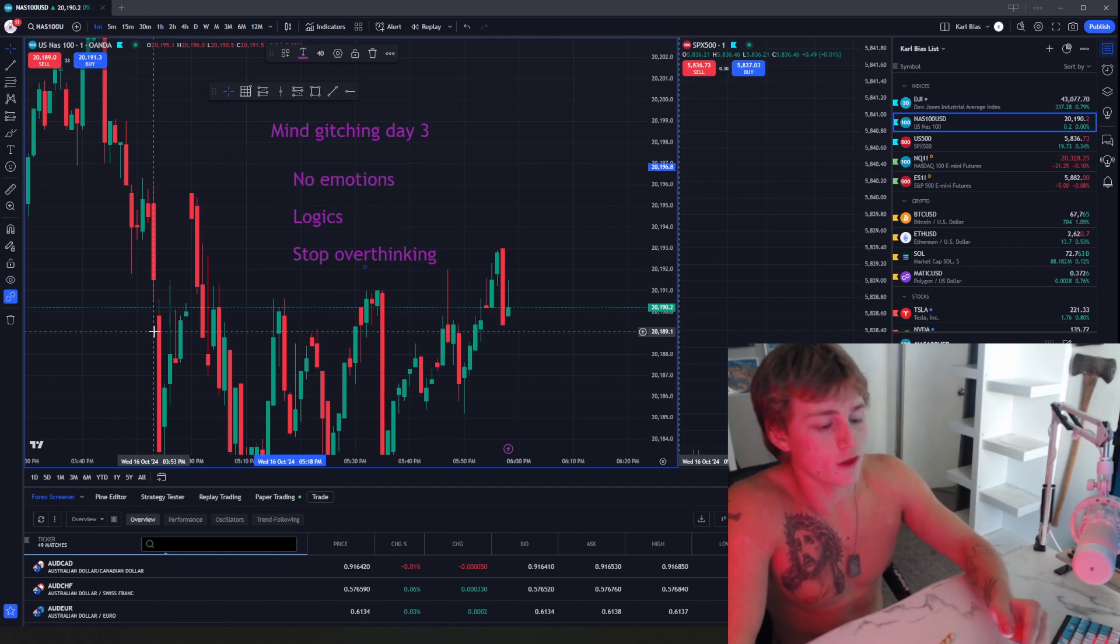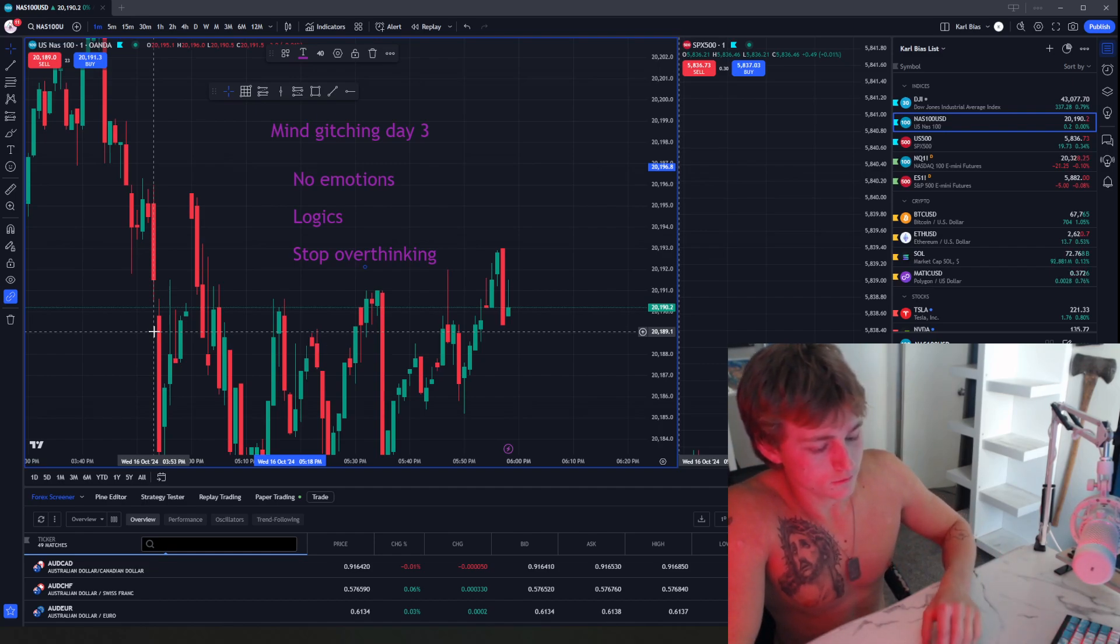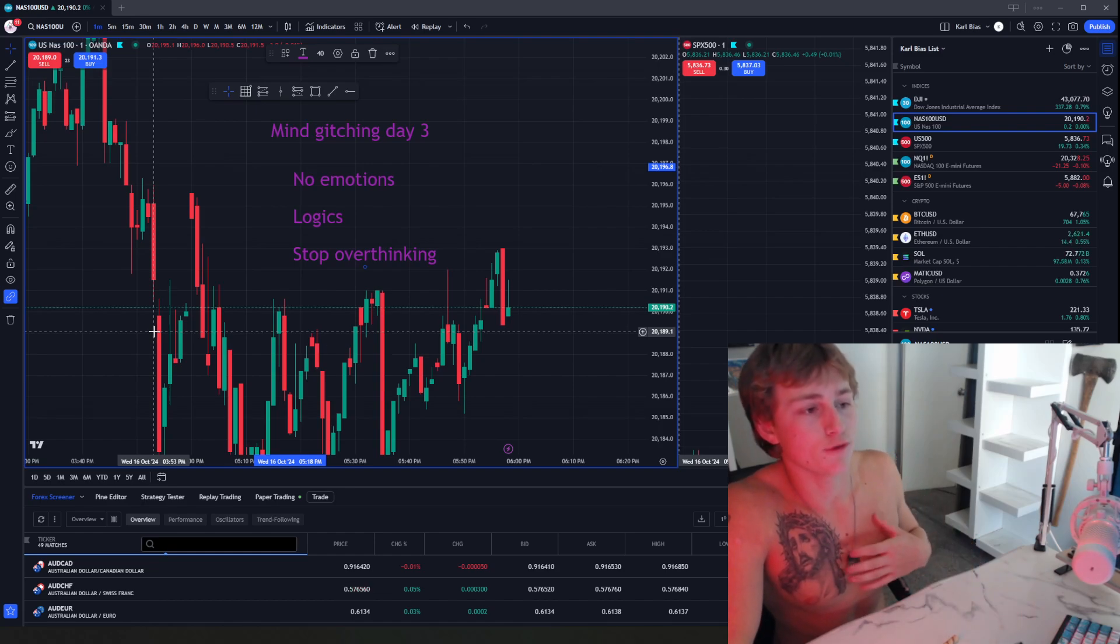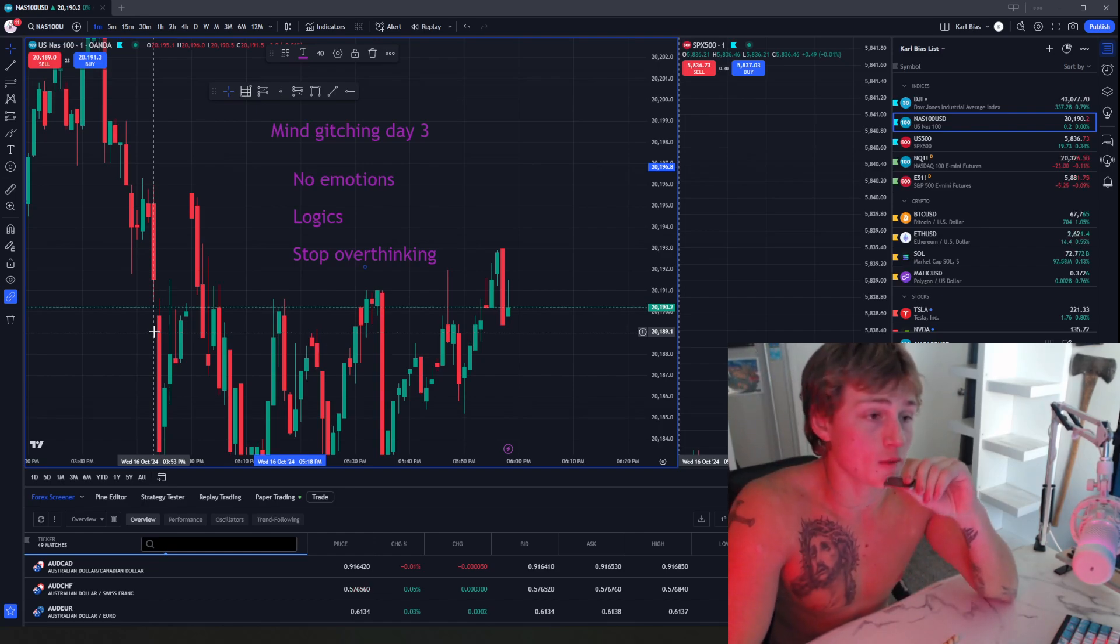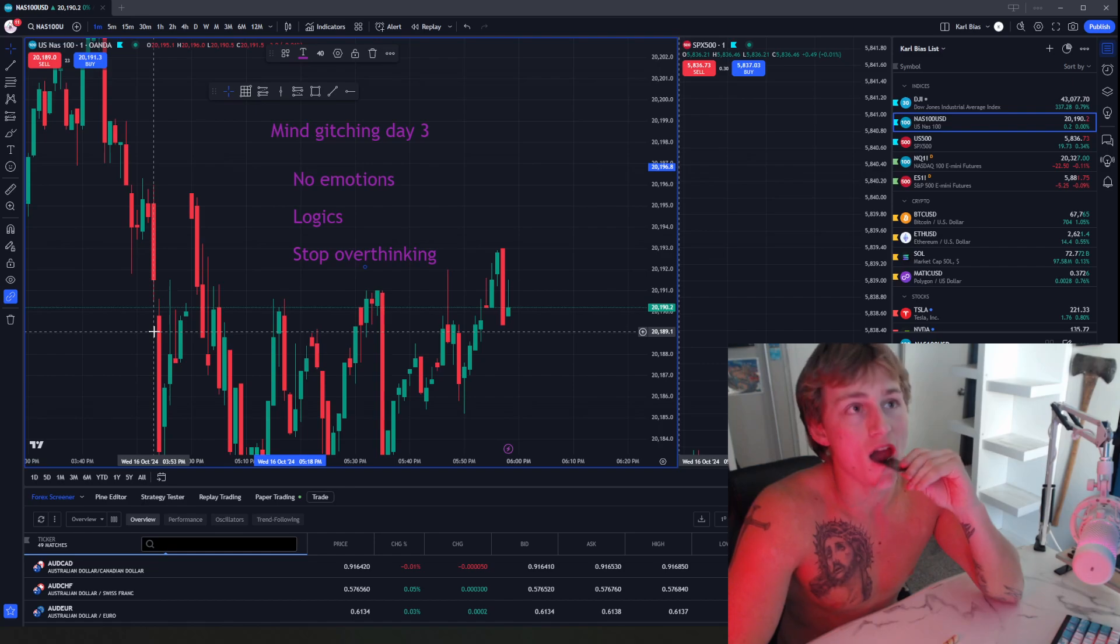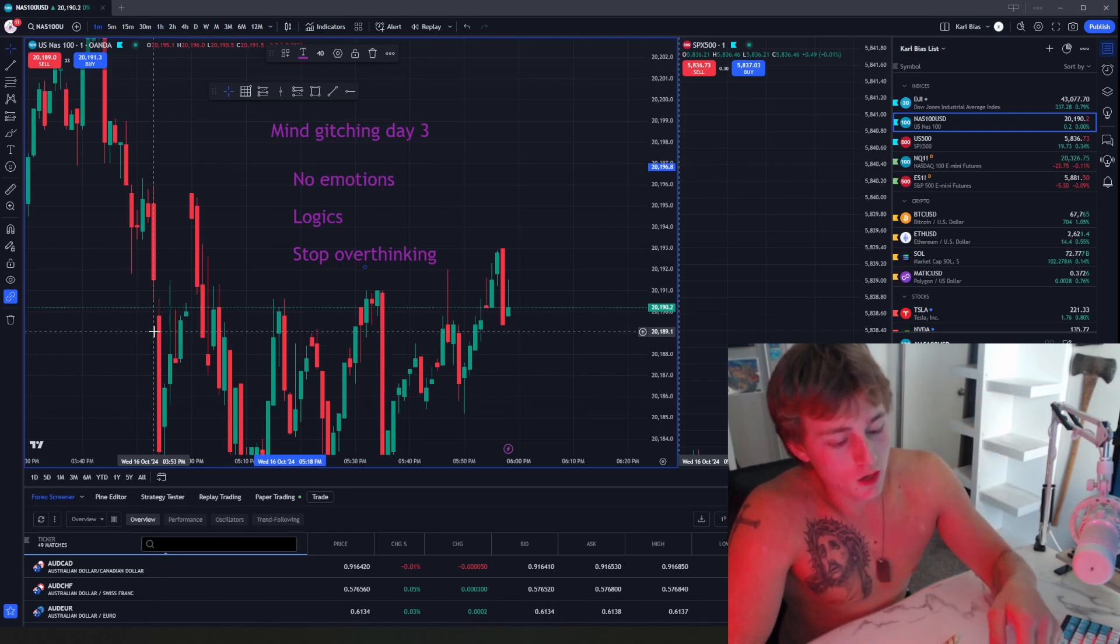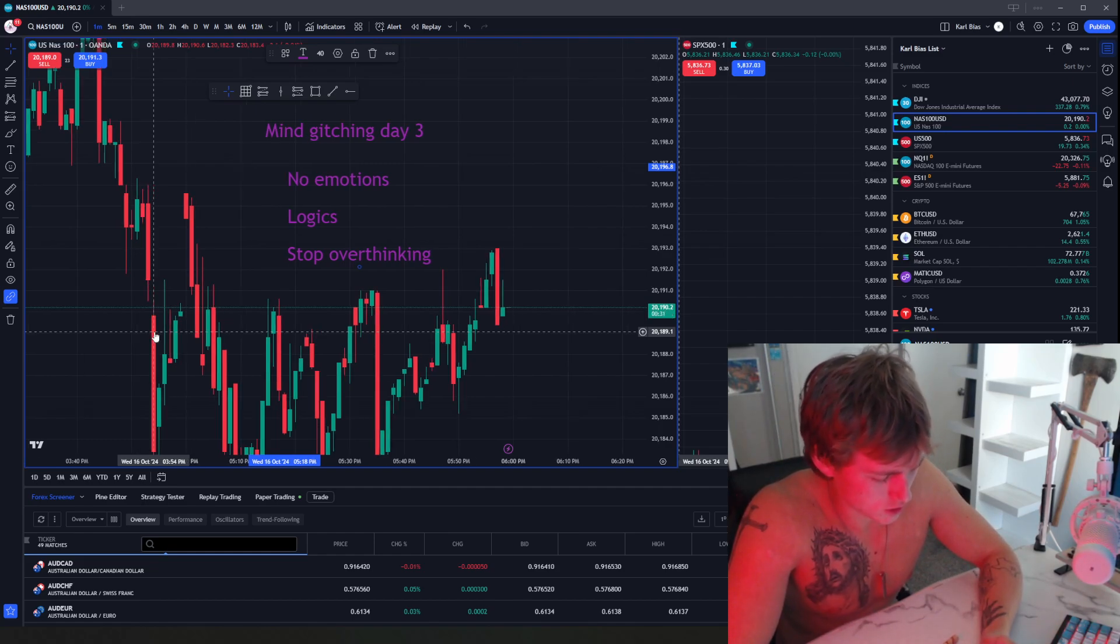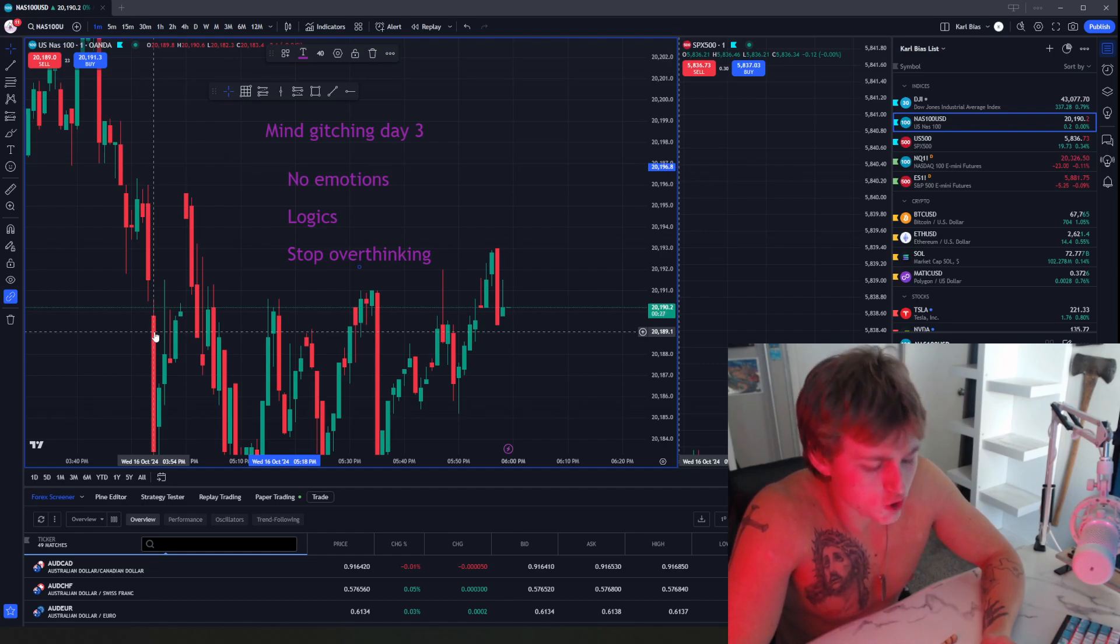A lot of things in my life I've acted off of logic. Most things in my life I actually act off of logic because emotions never helped me. Let me show you an example, a trading example.